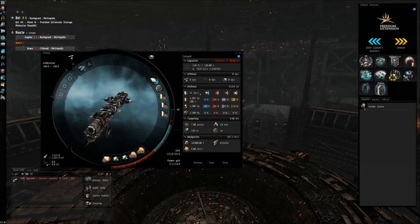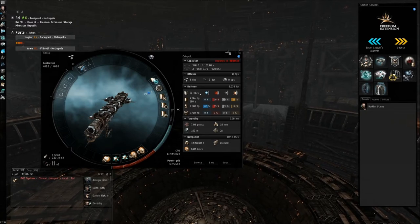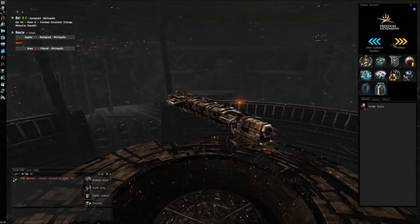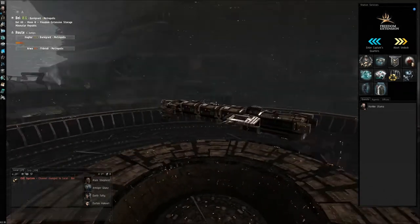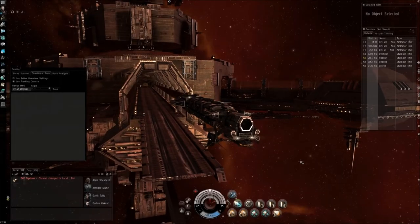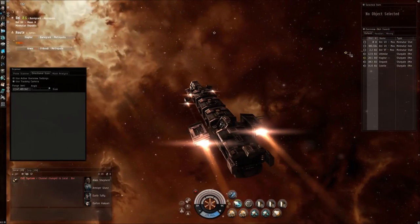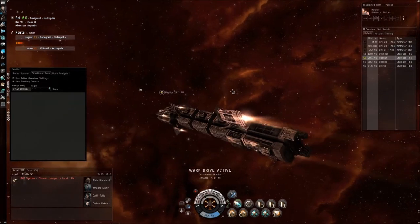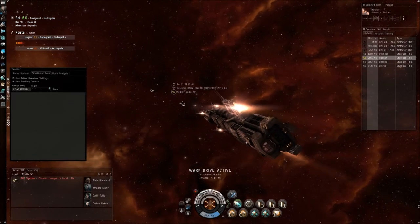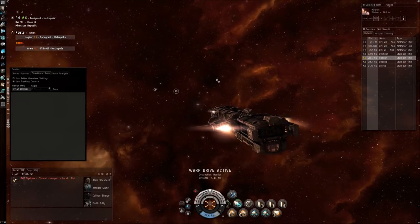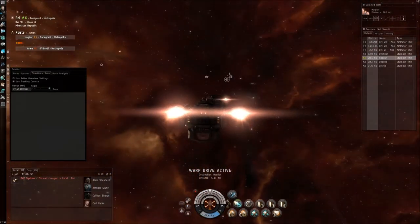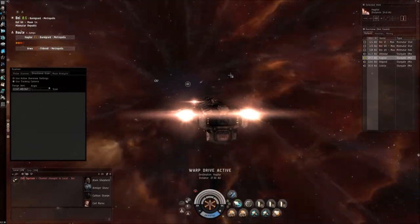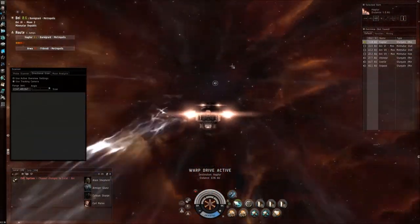So let us undock and start heading to low sec. And we're going to jump right away. Usually what happens is that there will be ships orbiting the gate, maybe cloaked, to see what's incoming. And seeing a target like this, they will for sure notify somebody on the other side to attack, because usually the industrial ships are very easy target.